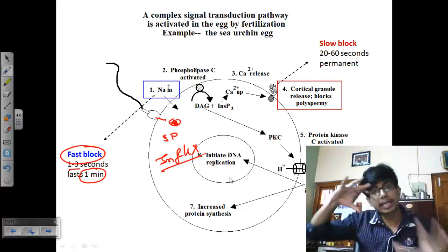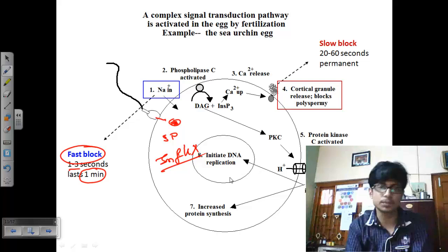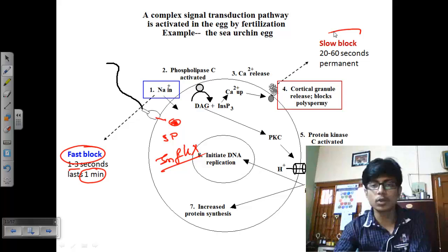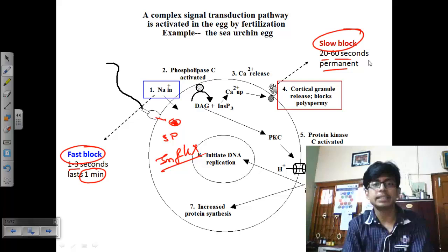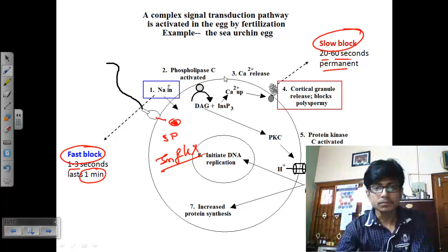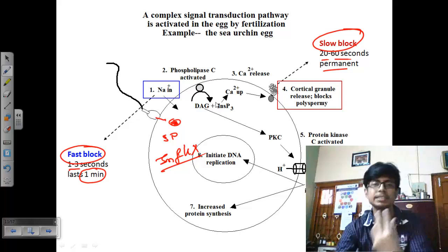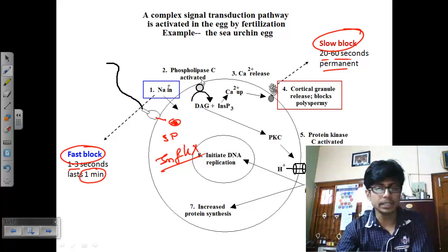If multiple sperms are bound to the egg earlier and one has donated its nucleus, we need to release the other sperms — this is the slow block. The slow block occurs over 20 to 60 seconds and is permanent. After the slow block is established, no other sperm can interact with or fertilize the egg.